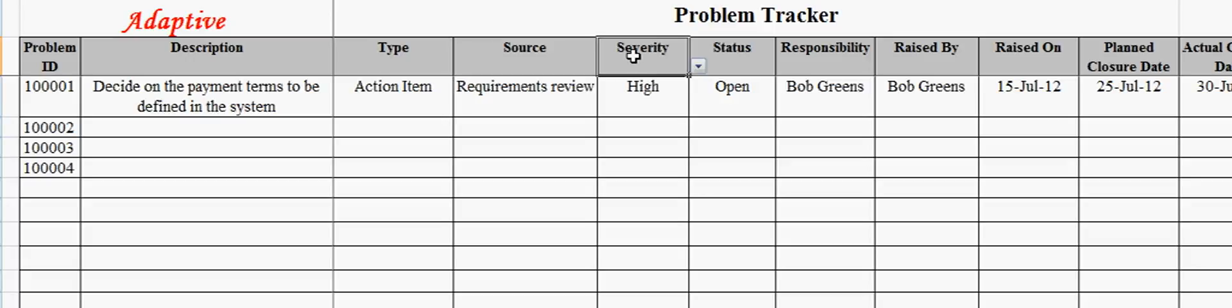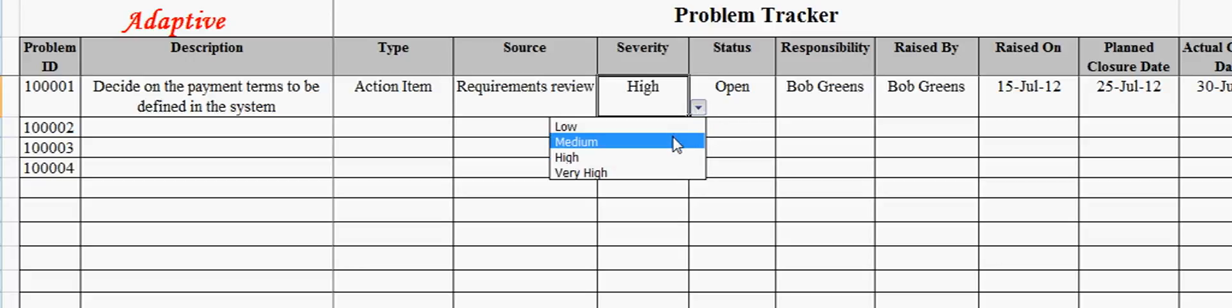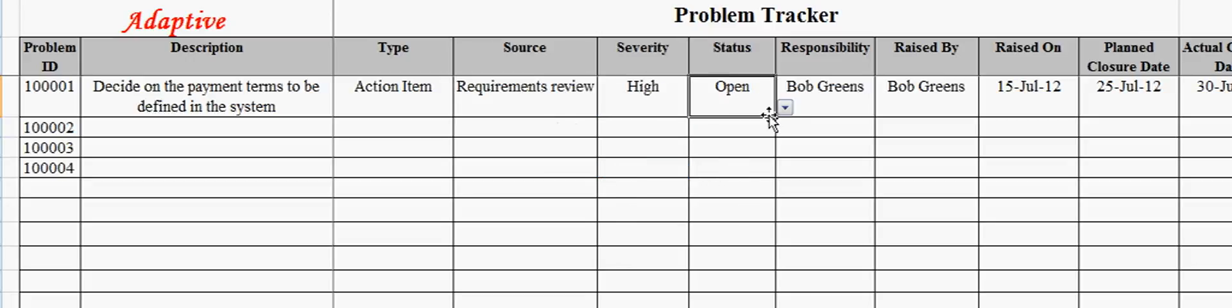The severity field captures the severity of the problem. Severities are usually captured in a scale such as low, medium, and high.